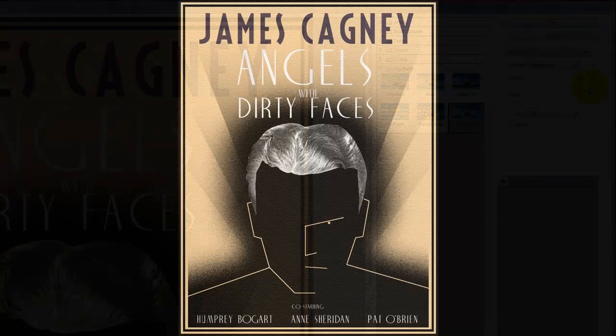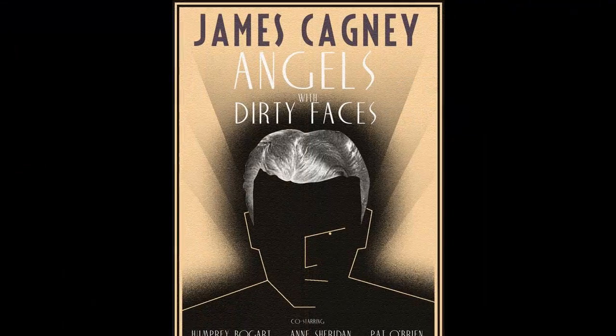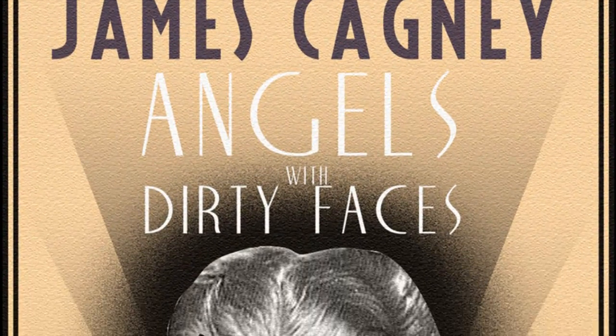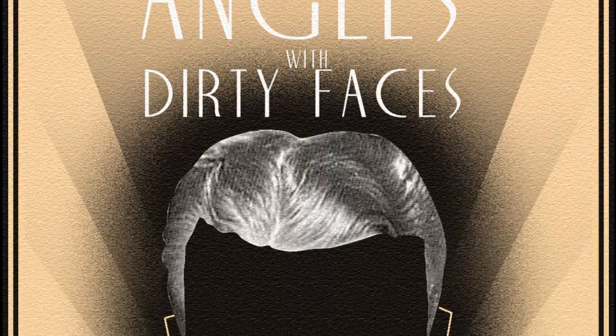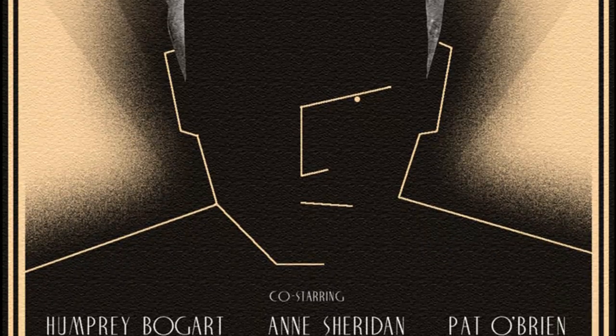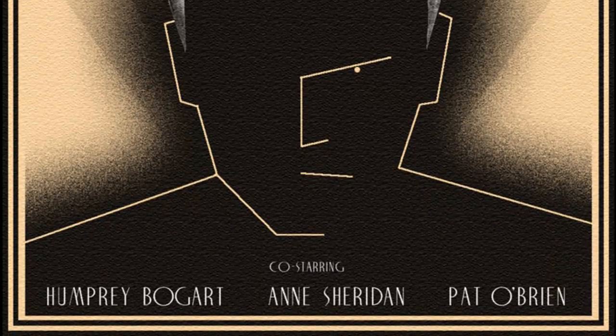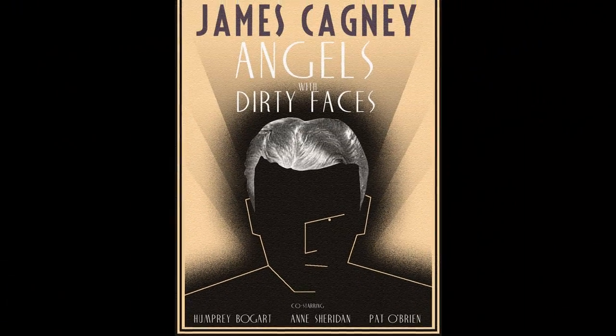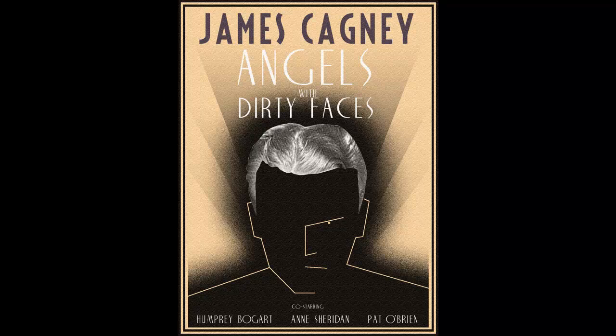So here is our finished Art Deco movie poster. Using this template, have fun making your own using the face of someone you know. This is Marty from Blue Lightning TV. Thanks for watching!